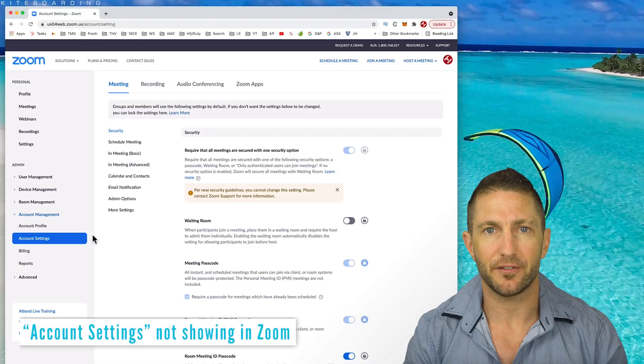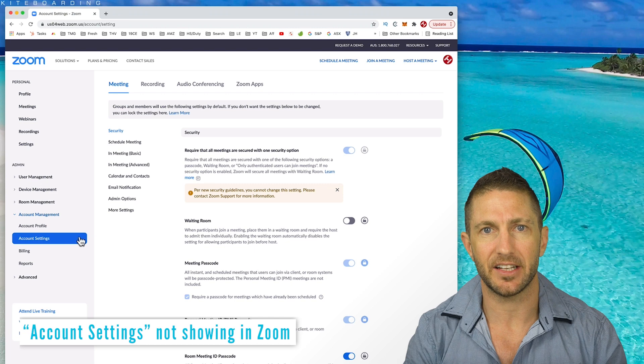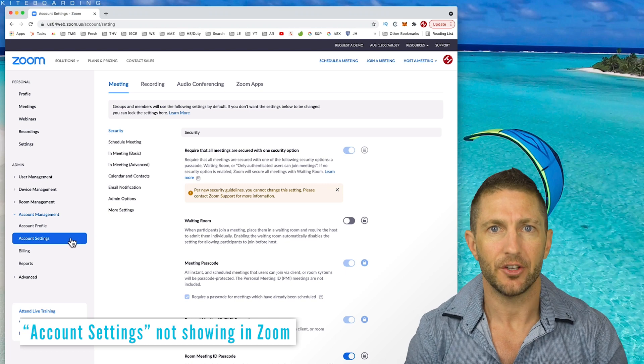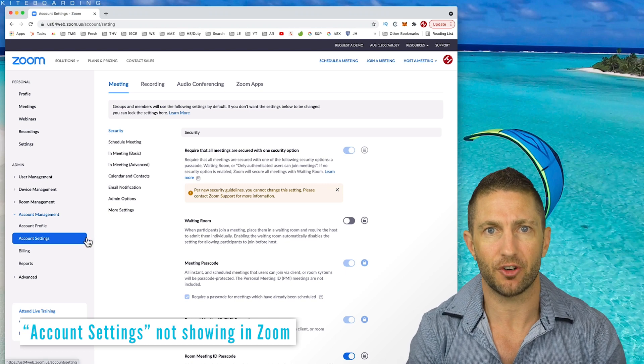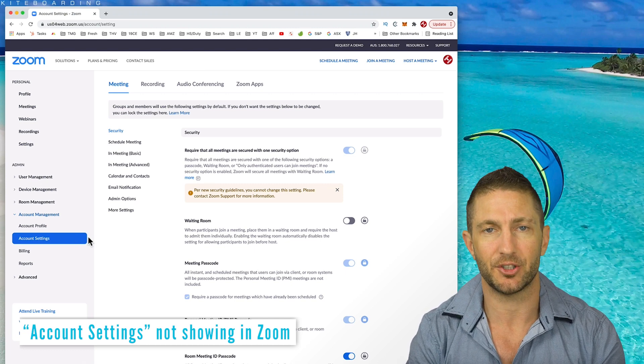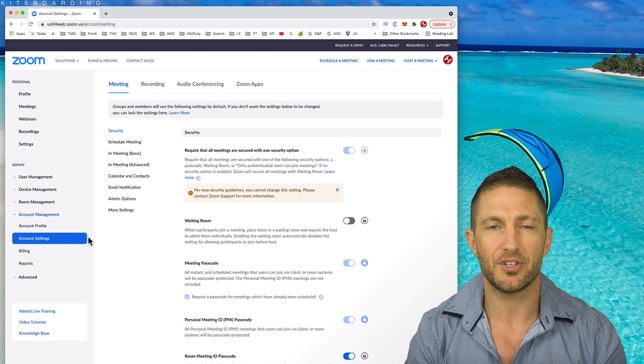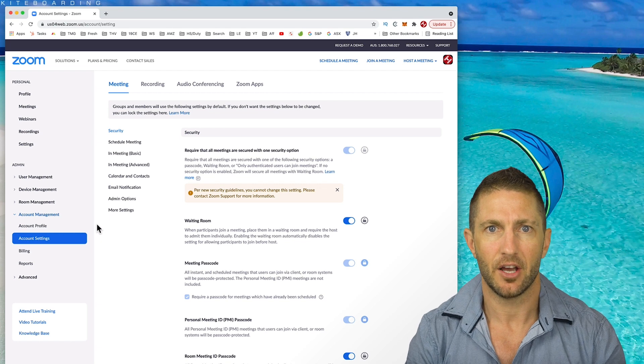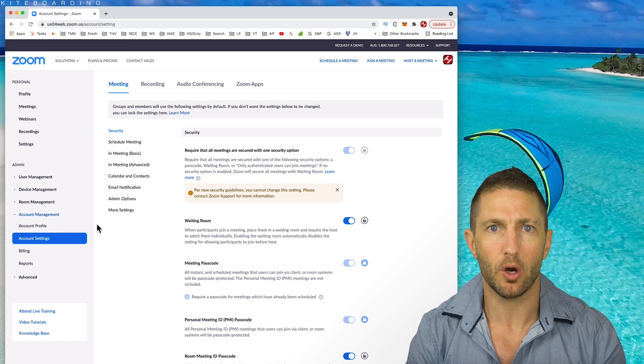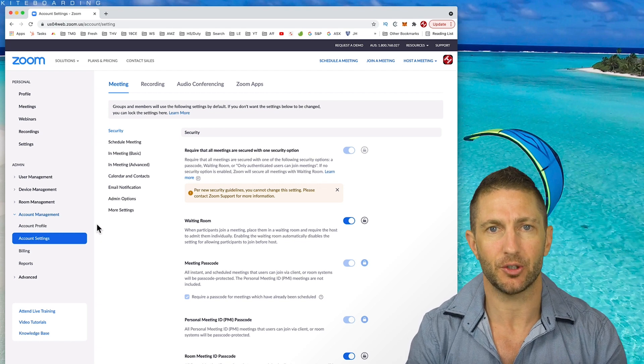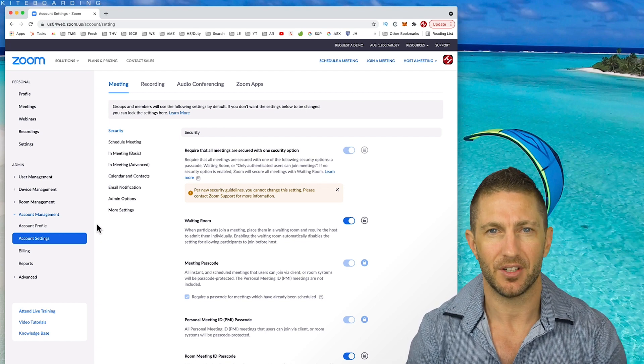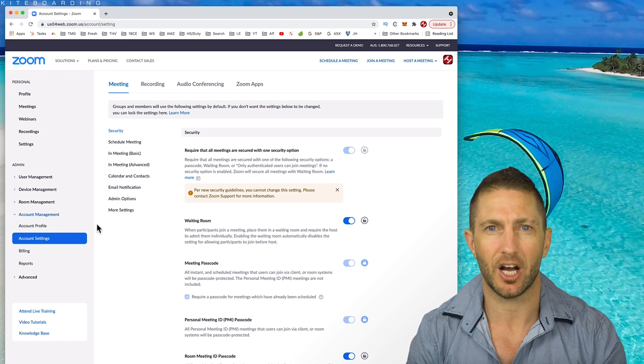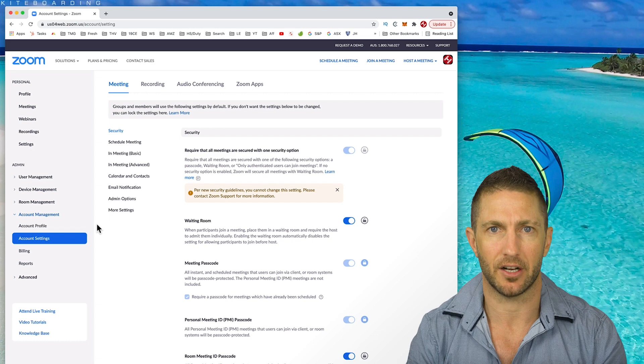So here's how to fix account settings not showing. You need to attach a credit card number to your account, which effectively verifies your account. Note that Zoom will not make any charge to your card at all. That is unless you want to upgrade your account level.